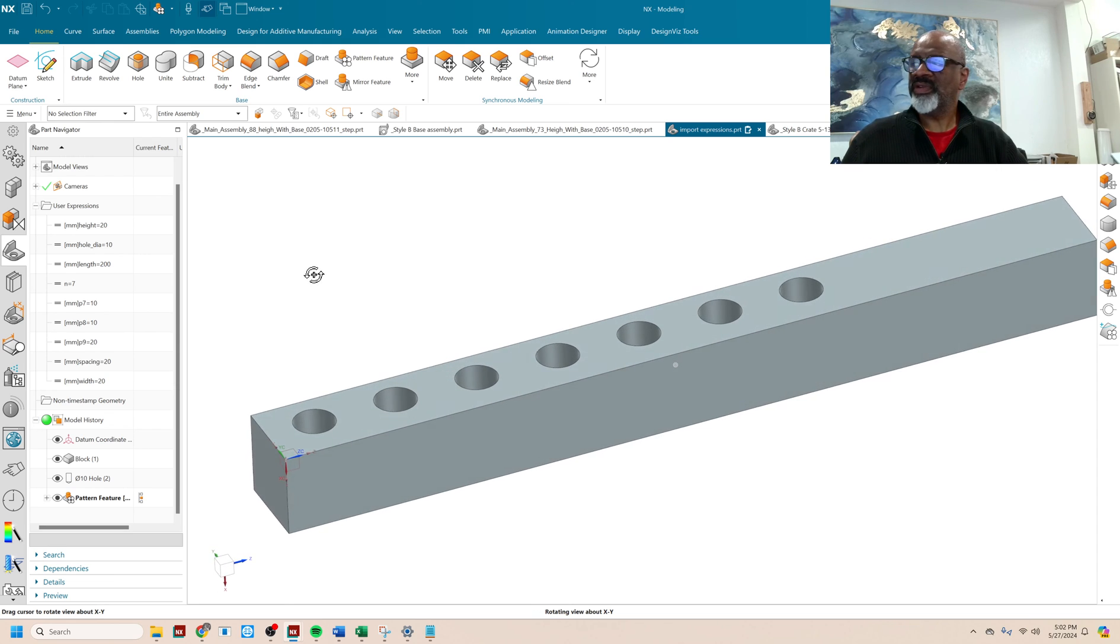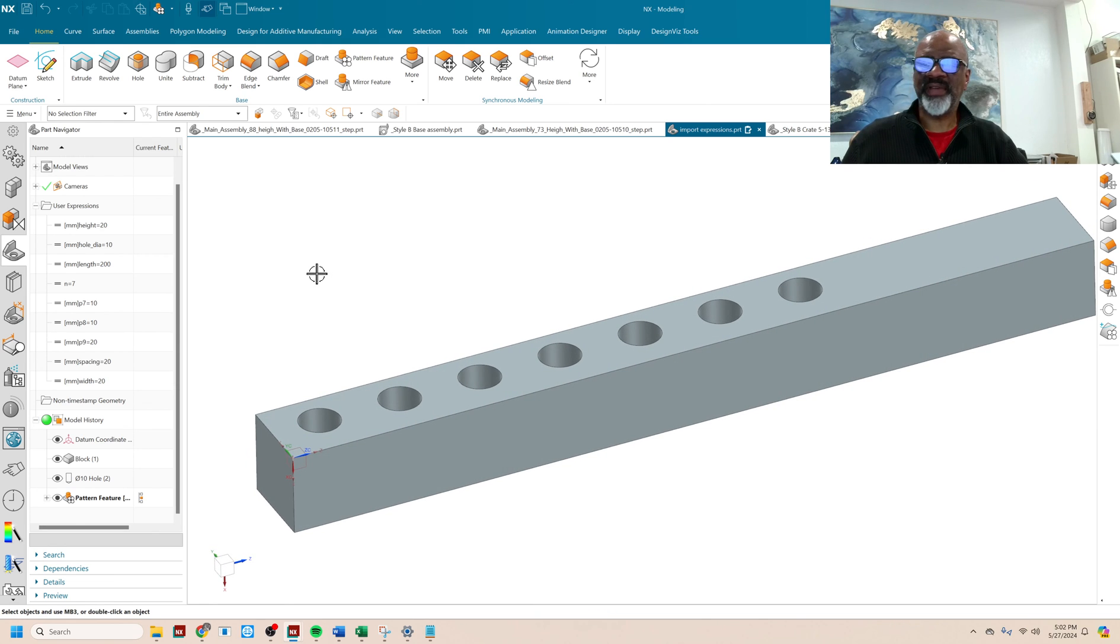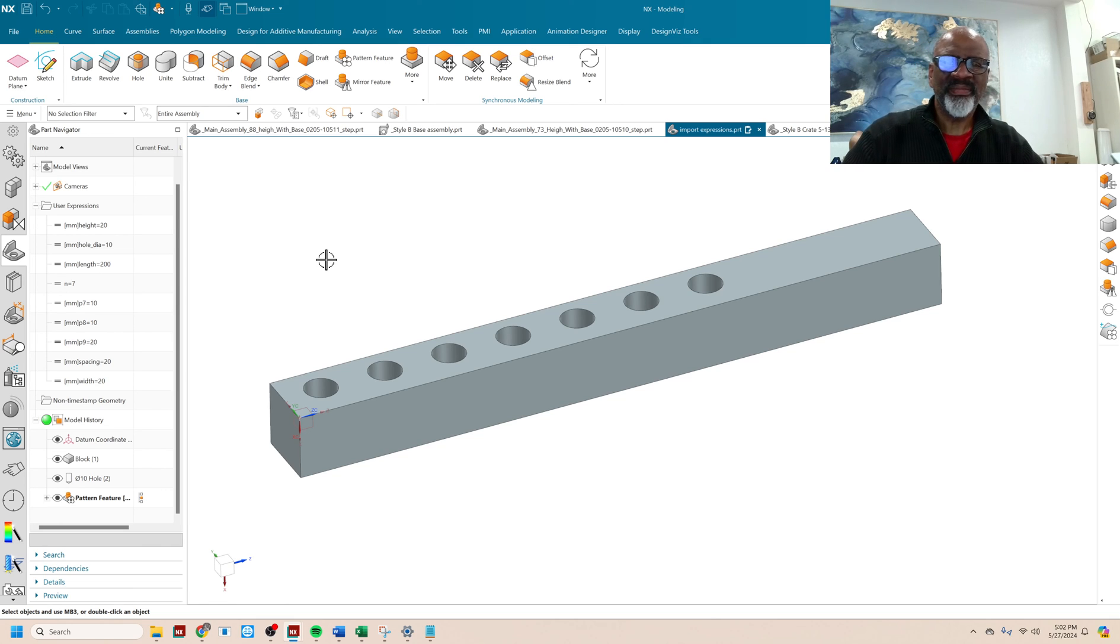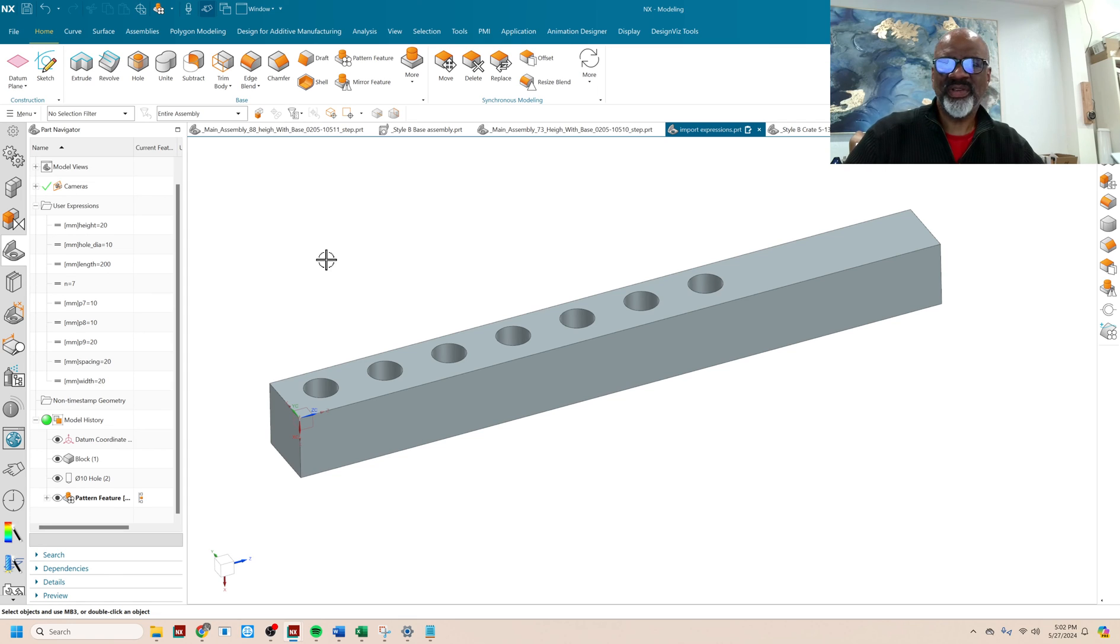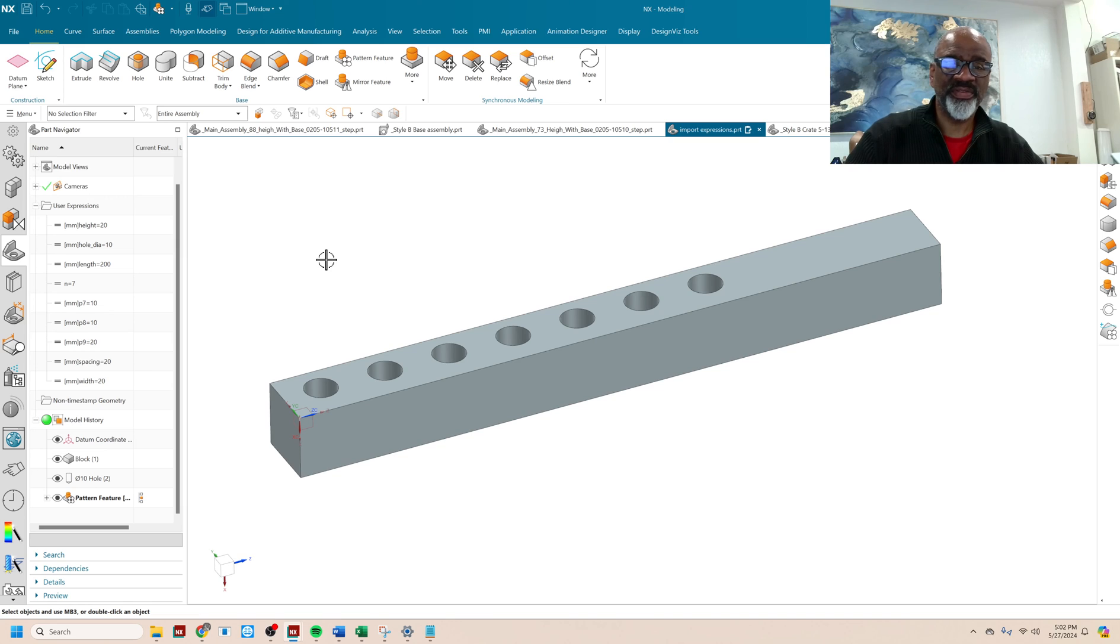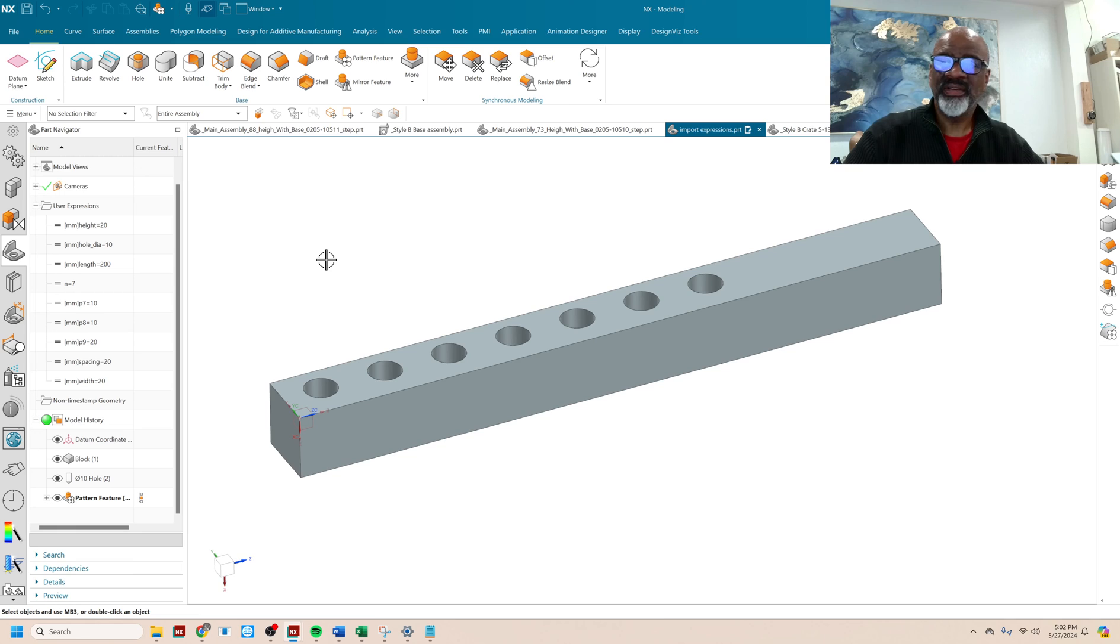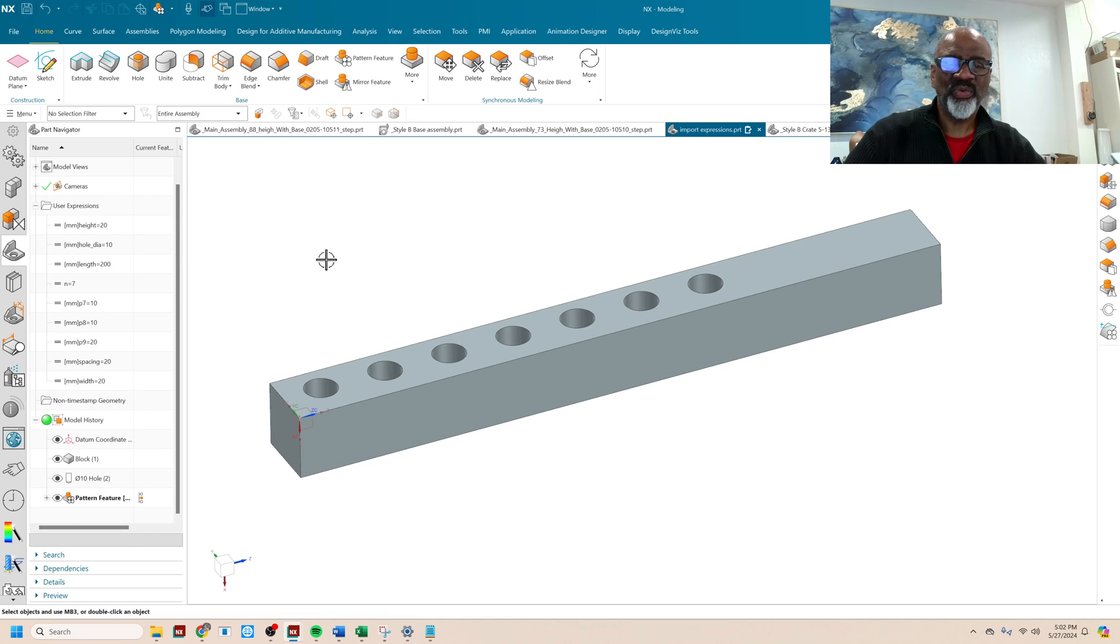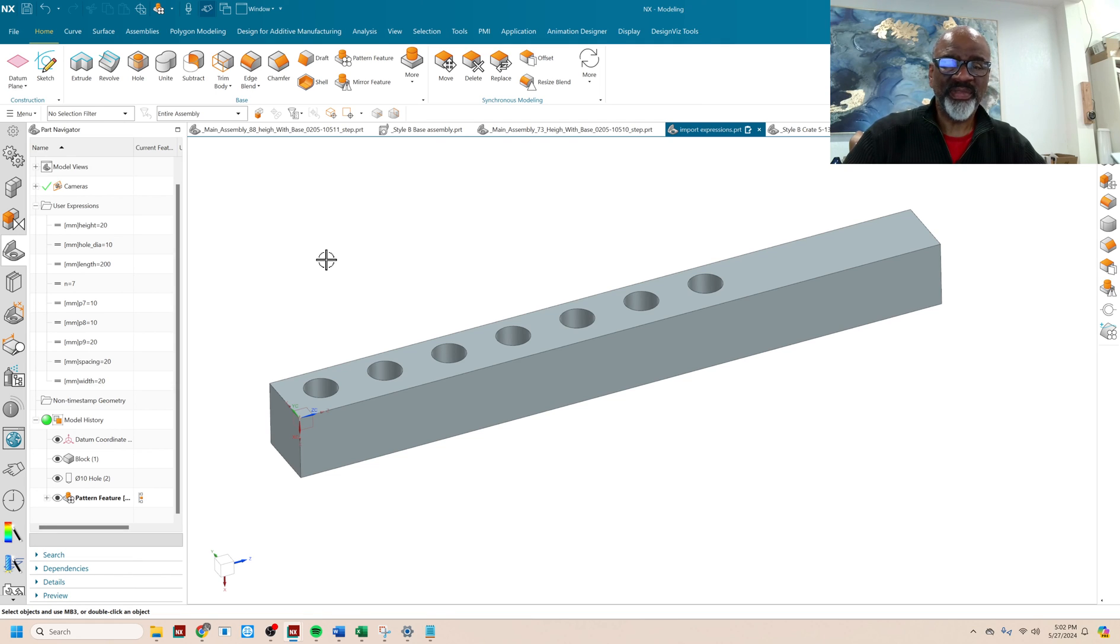And the real advantage to using this particular ability is when you have an assembly and you have a number of things that all have to match up just right. So you can make a file for all the expressions and you can drive the different components with that one file. In subsequent videos, I'll show you how to hook all of this up to a spreadsheet. So you can control a bunch of files in an assembly with one spreadsheet. Like if you want to do a space frame or something where there's a lot of complex parts that fit together.